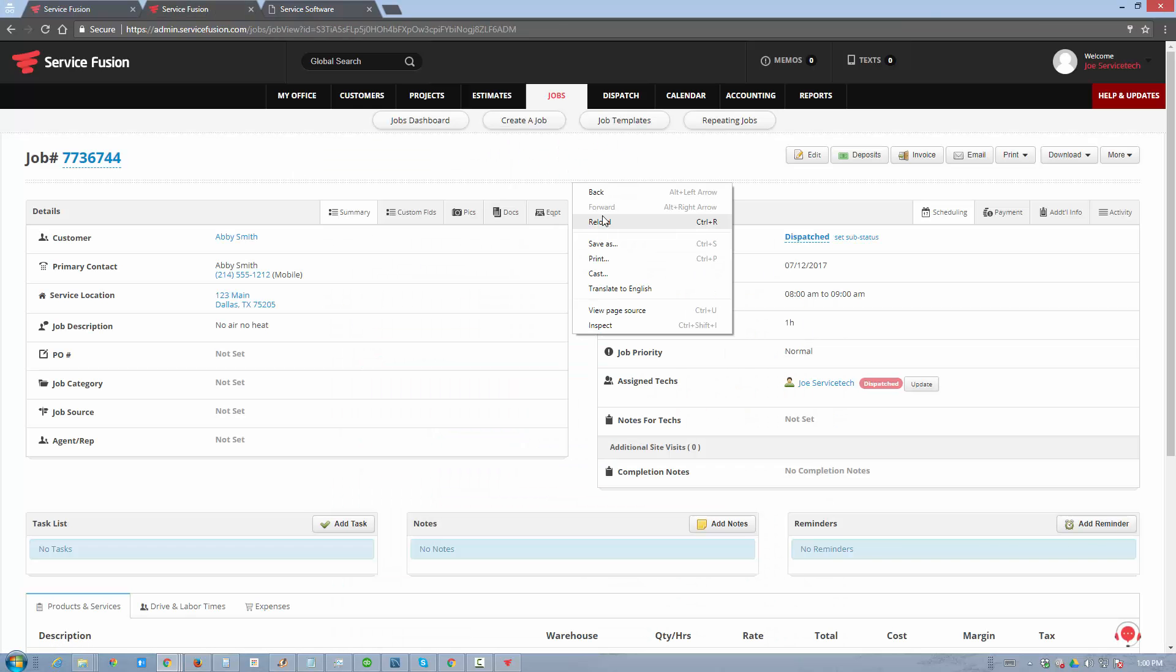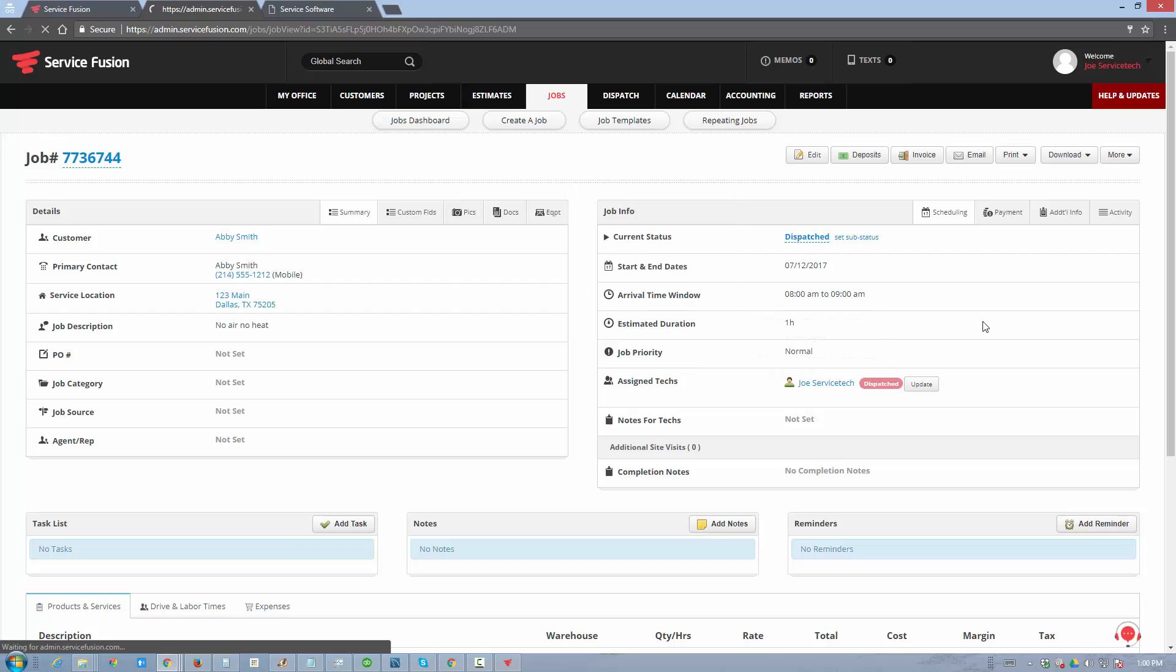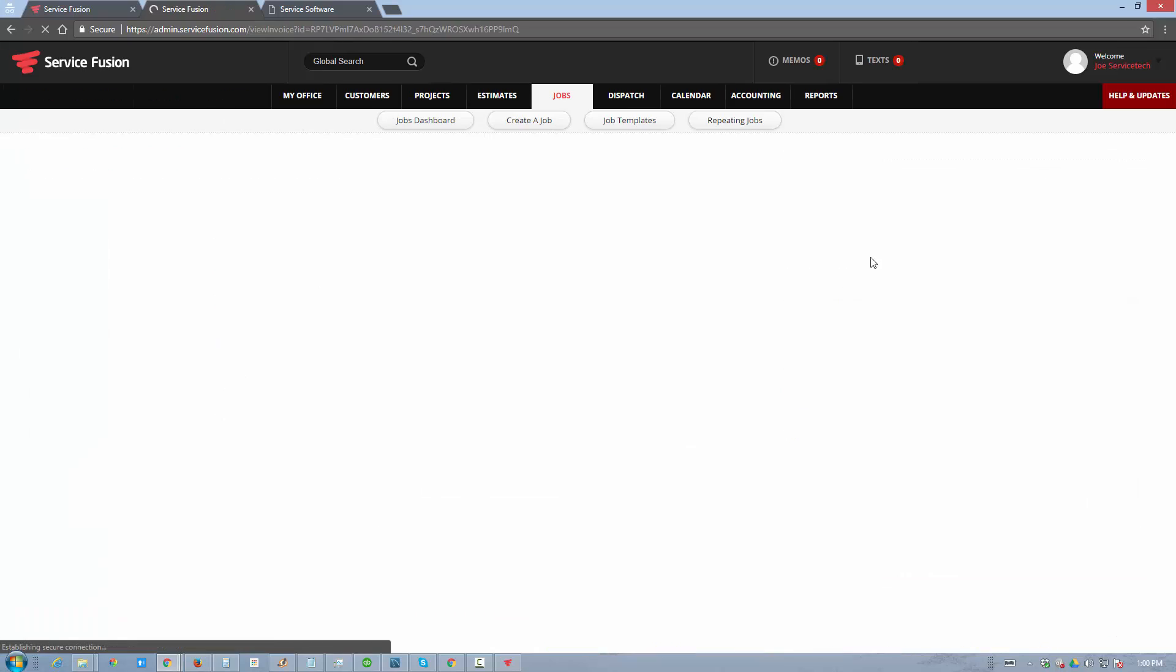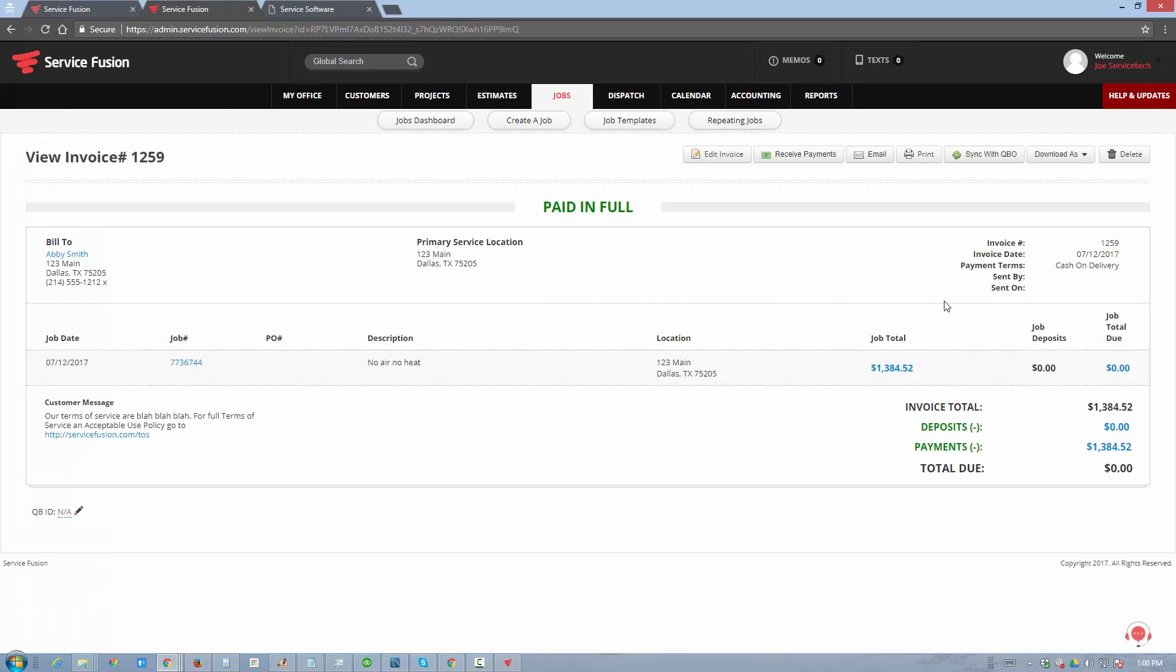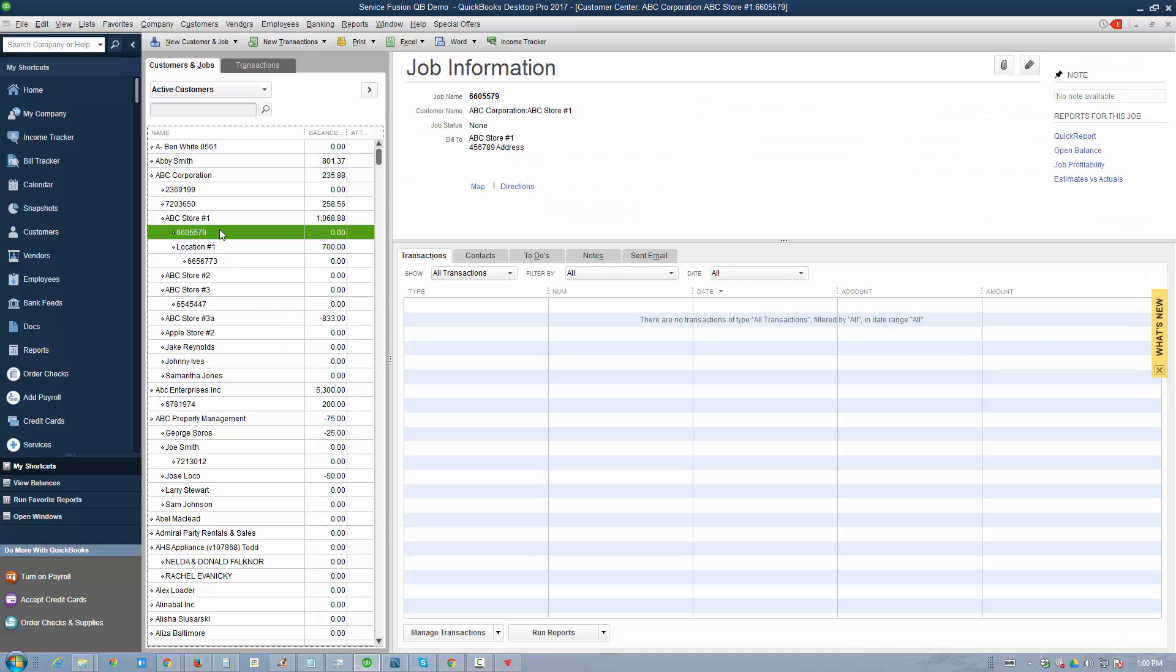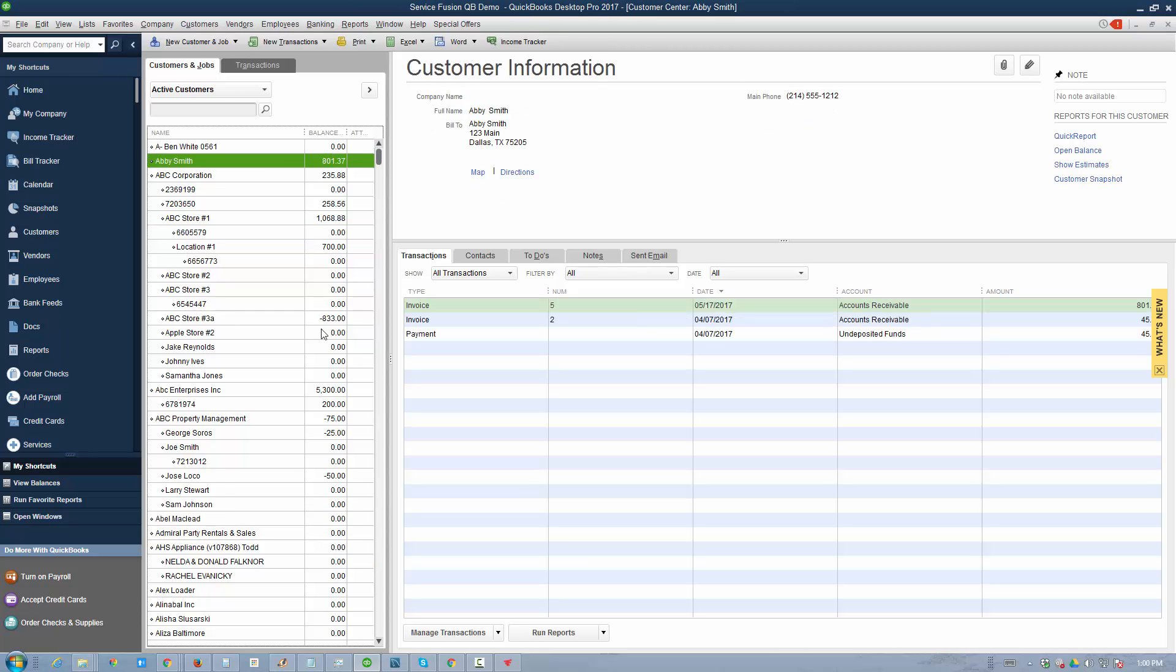If we go back to this job and refresh the screen, the status shows invoice number 1259 created today, and we can see the invoice is paid in full because the payment we just received is right here. Let's look at Abby Smith's profile in QuickBooks. We'll find Abby Smith on our list. She currently has two invoices and one payment.